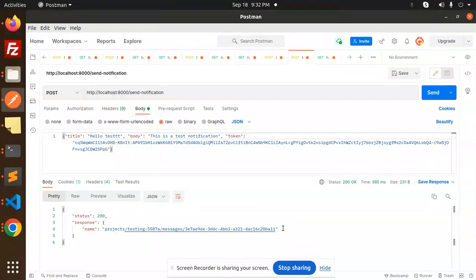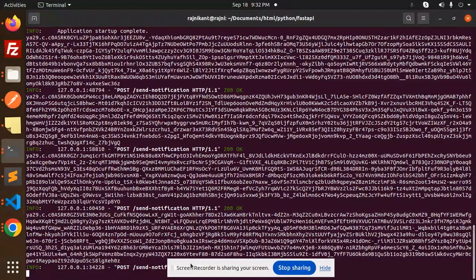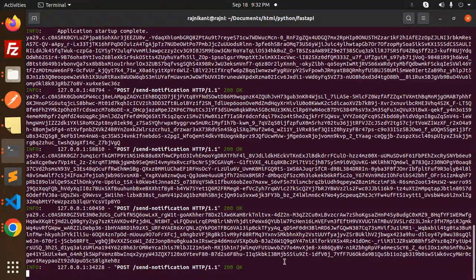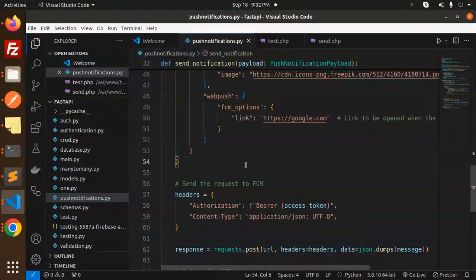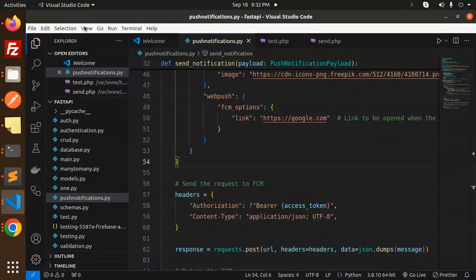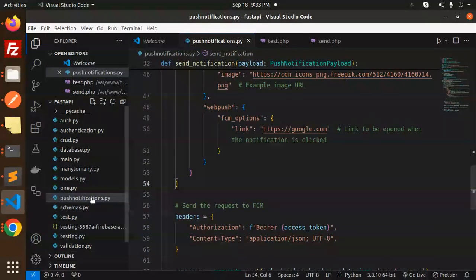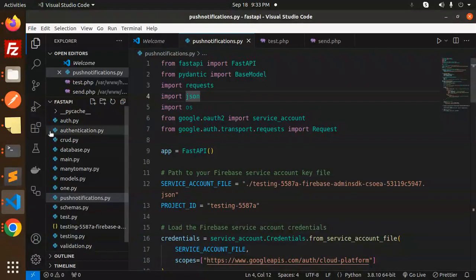Let's dive into the code level. This is my code. I've created a file called push_notifications.py, and make sure you install the desired packages.